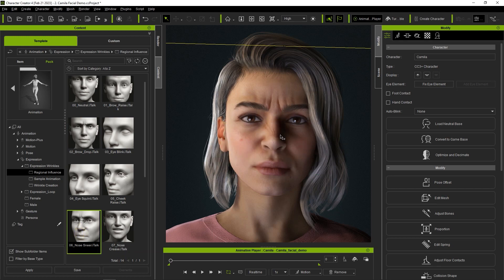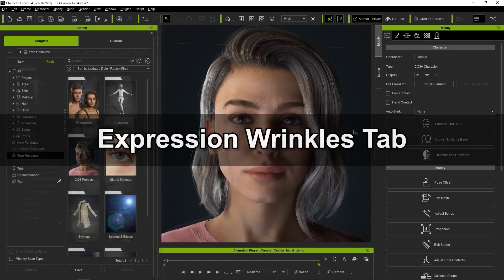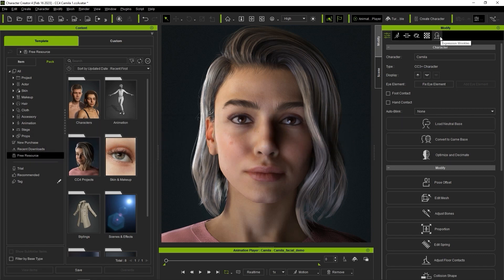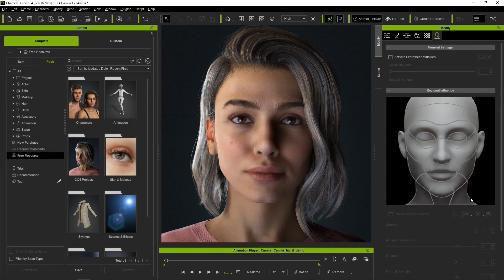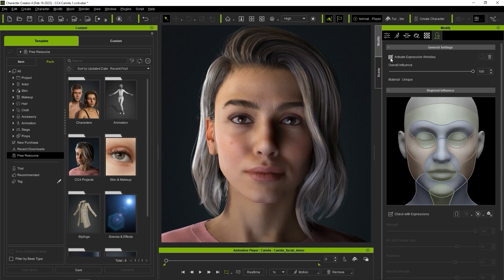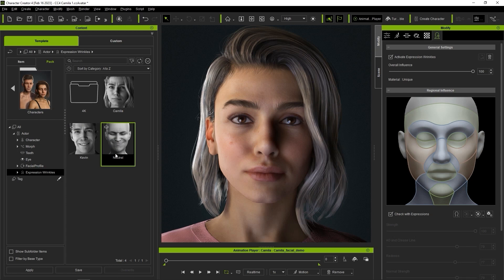So that's the basic content covered. Let's look at the Expression Wrinkles tab now, which you can find in the Modify panel. If you check the Activate checkbox, it will automatically apply a neutral wrinkle template to your character, as long as it's updated to a CC3 Plus profile. In this particular case, Camilla has her own embedded one, so let's apply that instead.